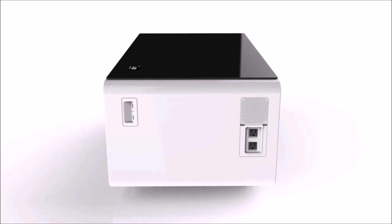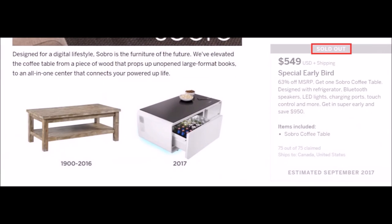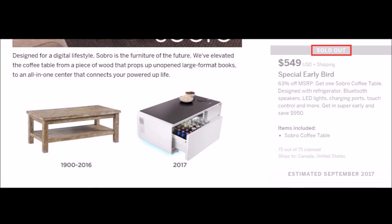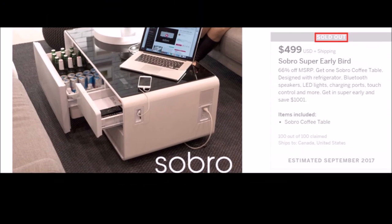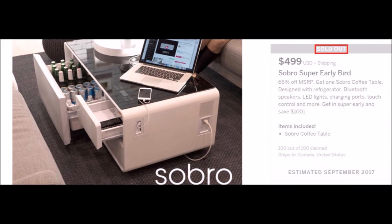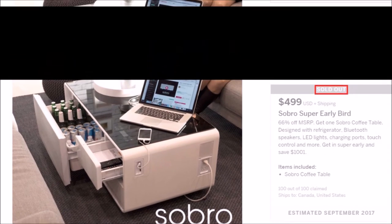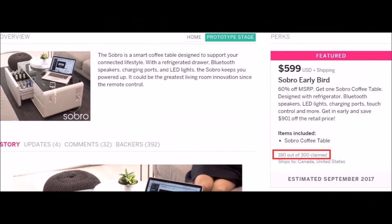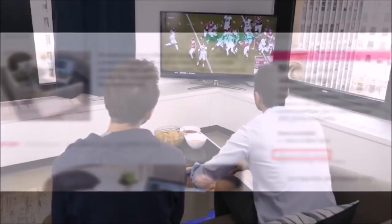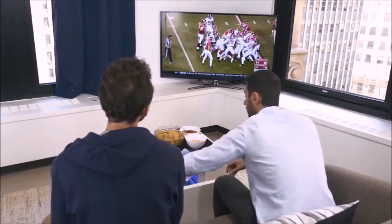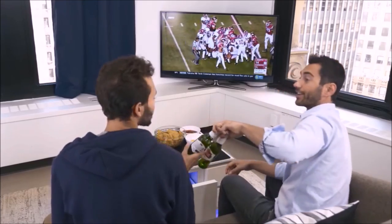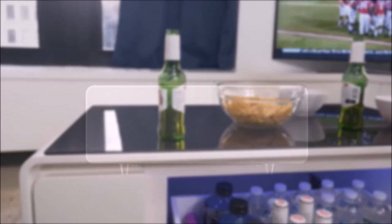If you want this deal, you should probably hurry up because they're getting claimed pretty fast on Indiegogo. Link will be in the description. So there you go, Sobro, a cooler coffee table.